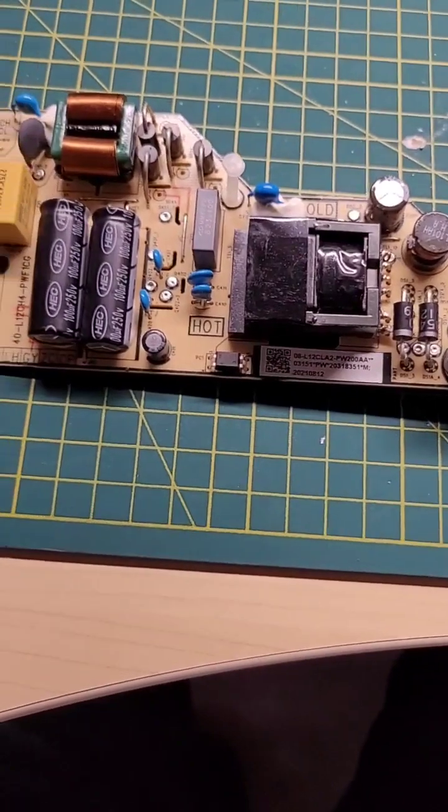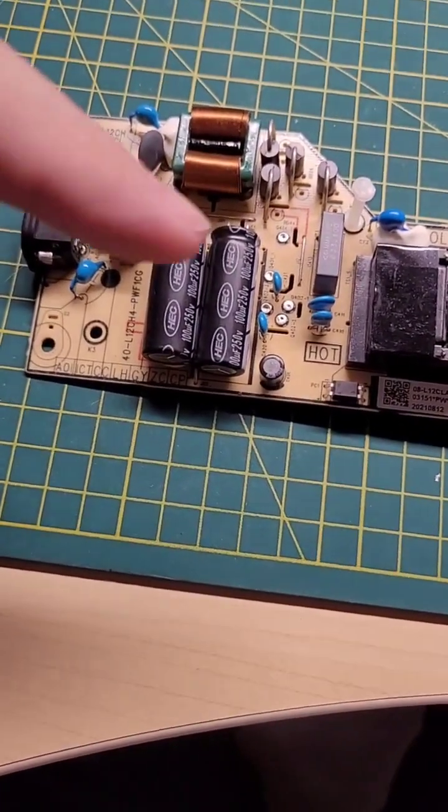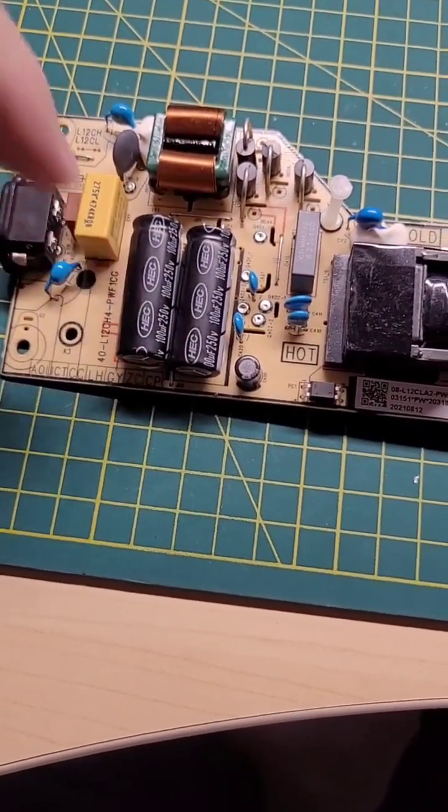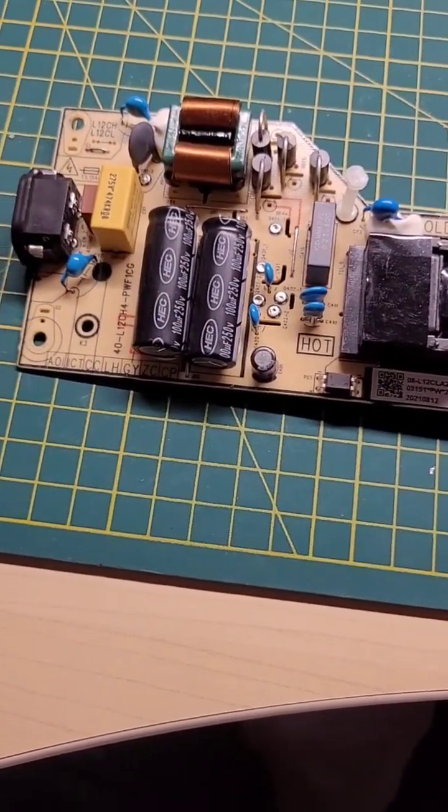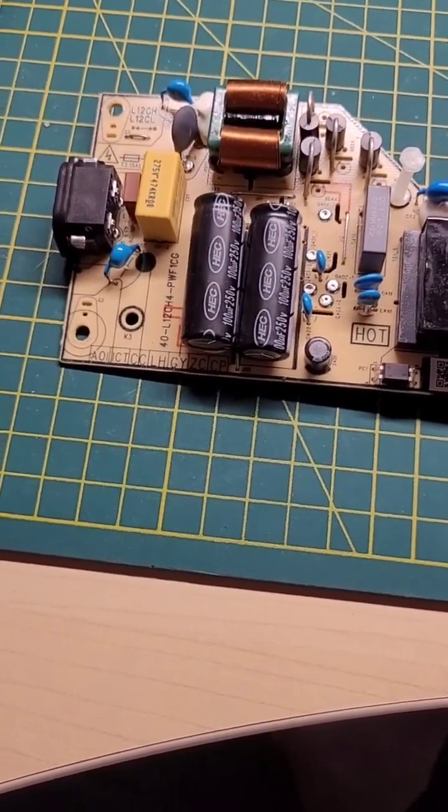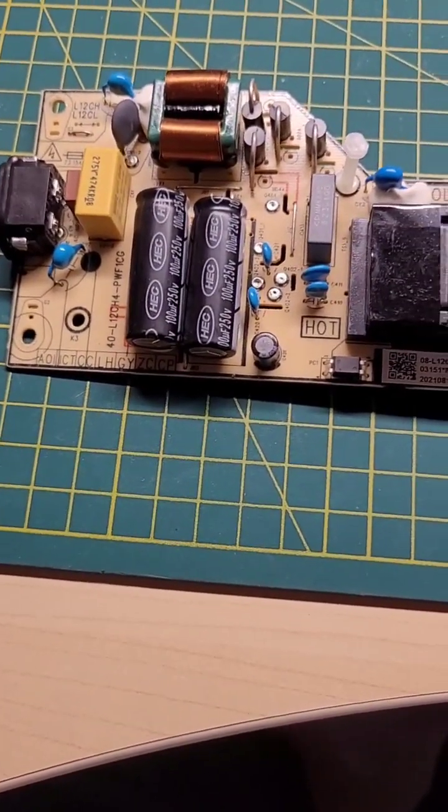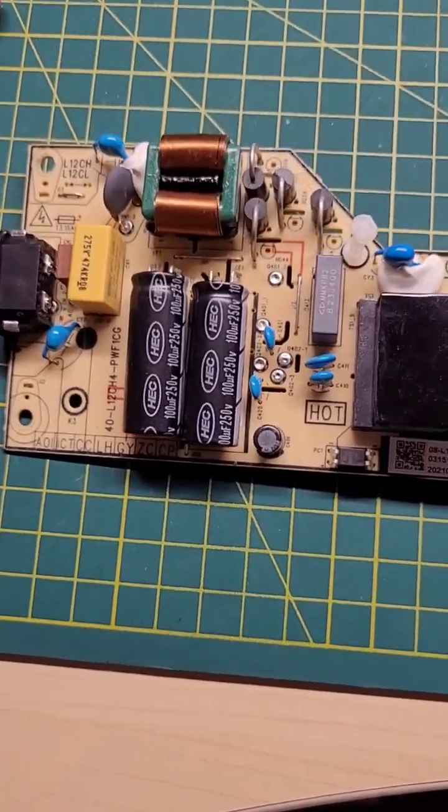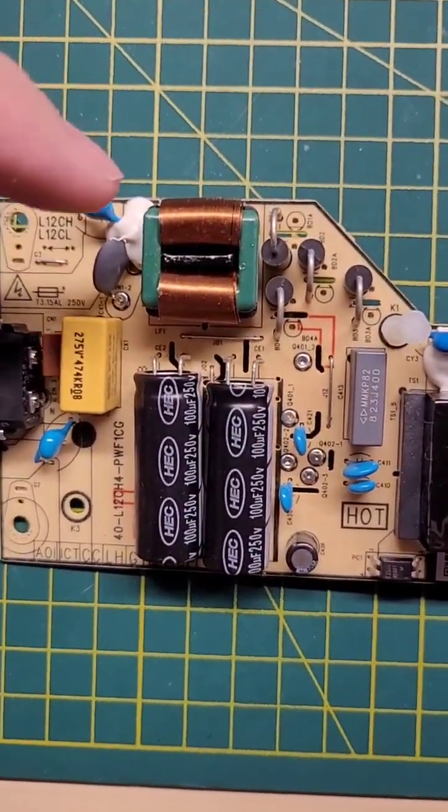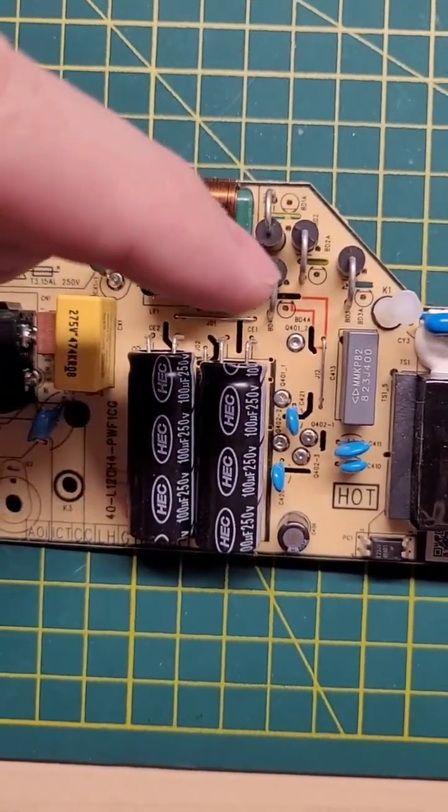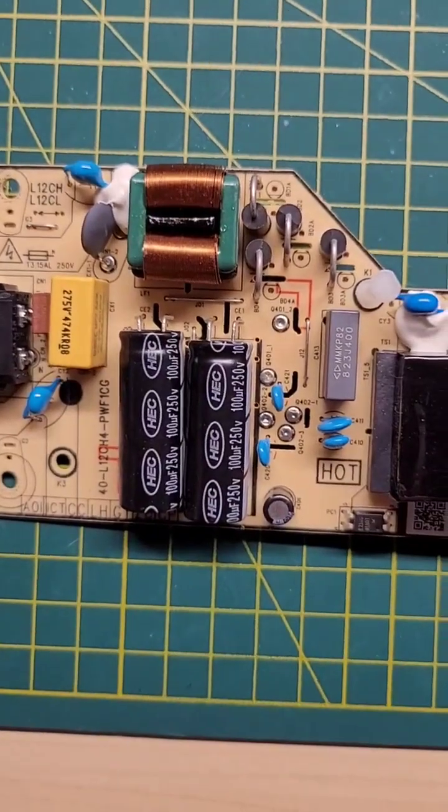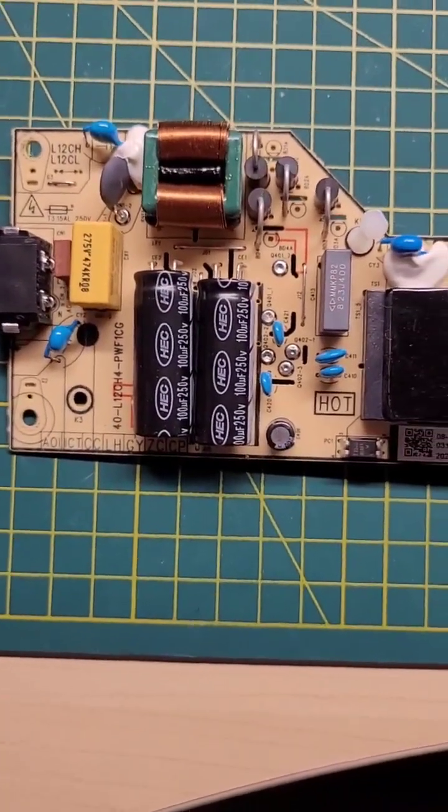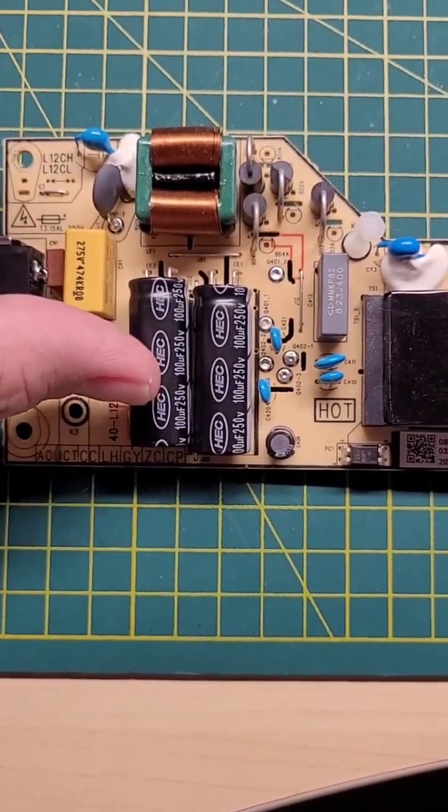Be extra careful when you unplug it. These capacitors right here, they will hold about a 300-400 volt charge. Make sure you take your multimeter and check the voltage, or on these two pins, short these two pins out on each one, and that'll discharge these high voltage capacitors.